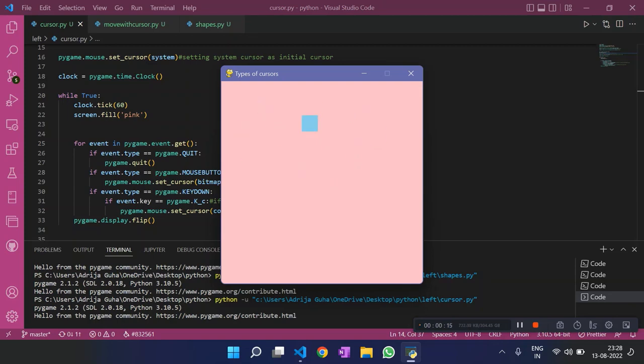Cool. So these were the types of cursors. And now let's see the program I was talking about in the beginning of the video.